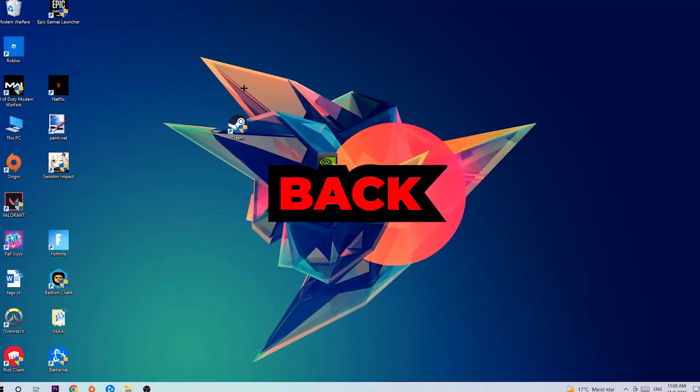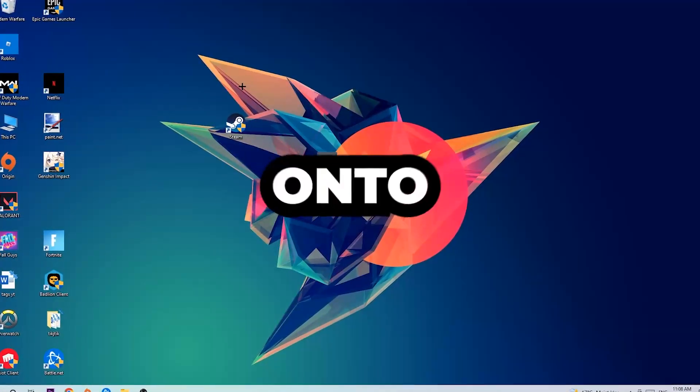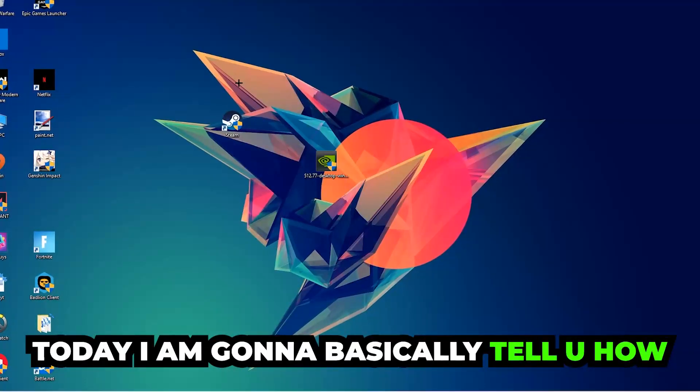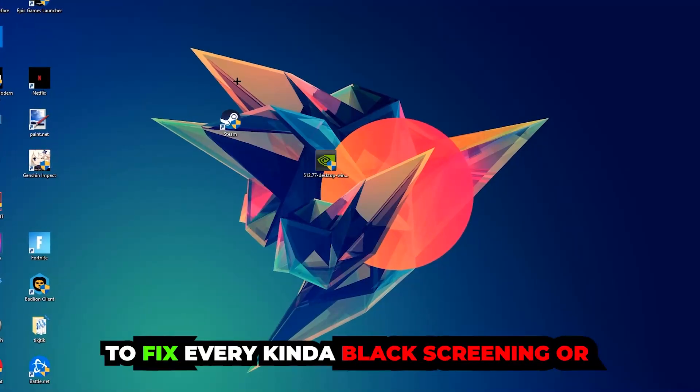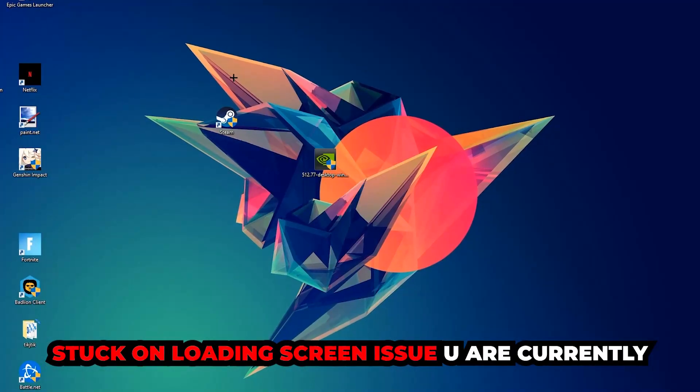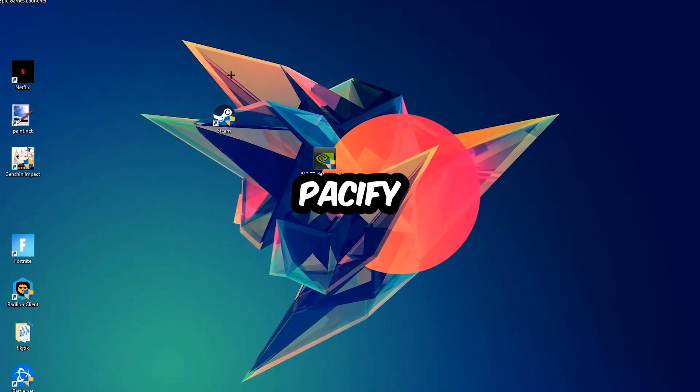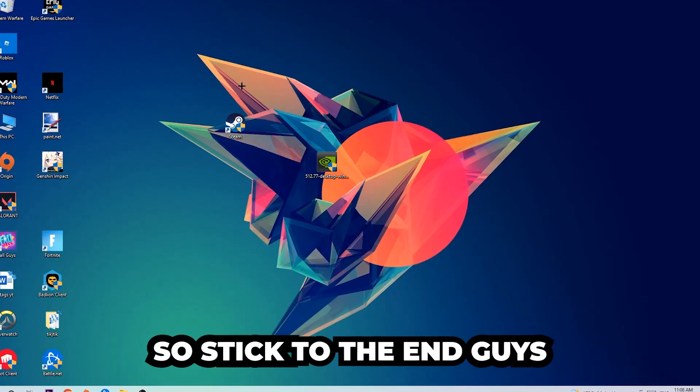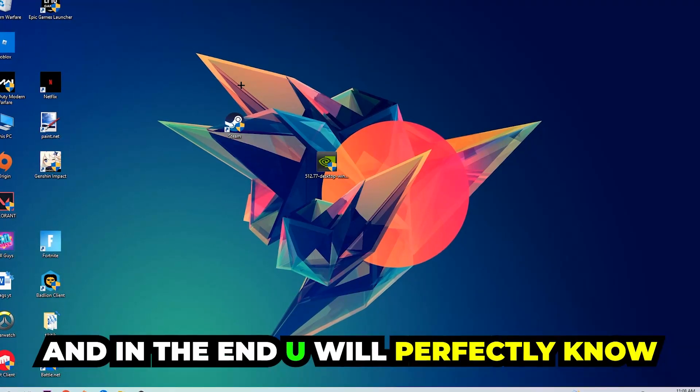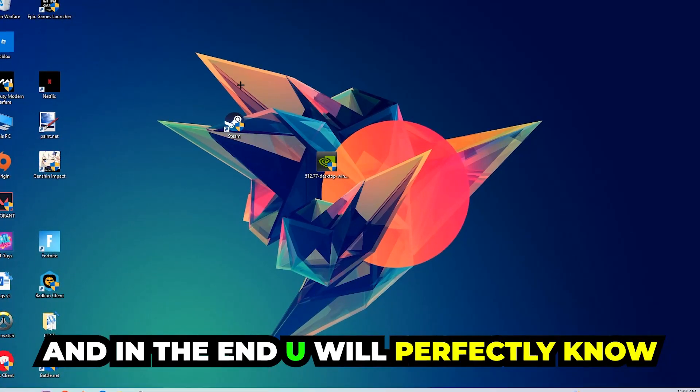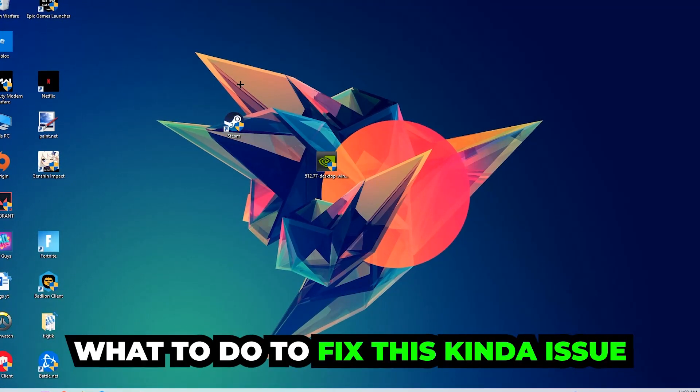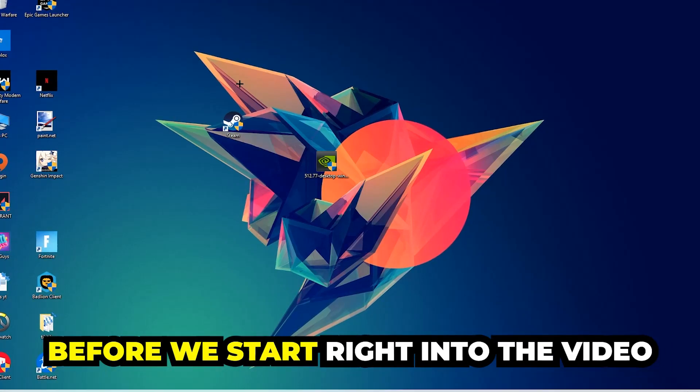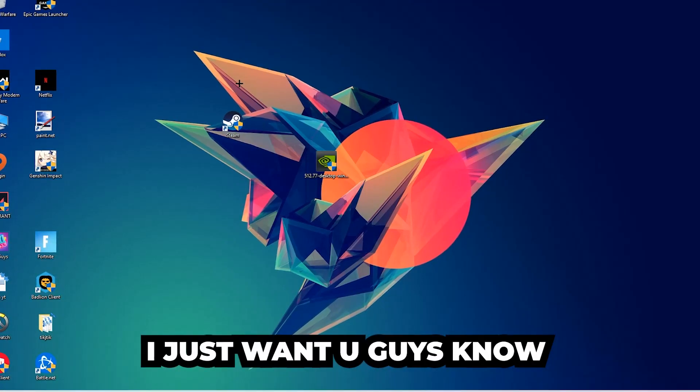What's up guys and welcome back to another video on my YouTube channel. Today I'm going to tell you how to fix every kind of black screen or stuck on loading screen issue you're currently having in Pacify. Stick to the end guys, this will be a step-by-step tutorial and in the end you will know what to do to fix this issue.